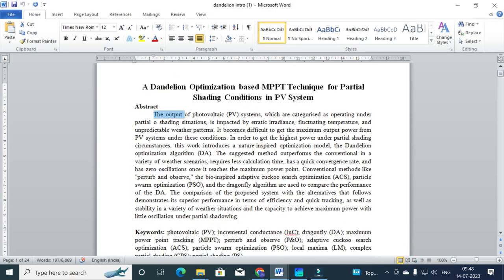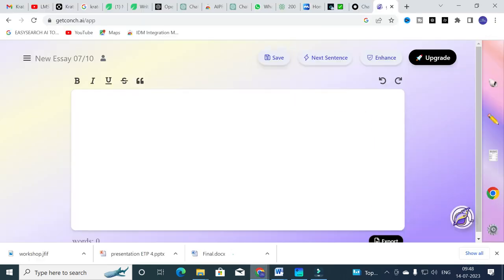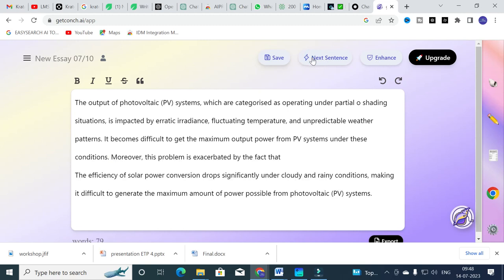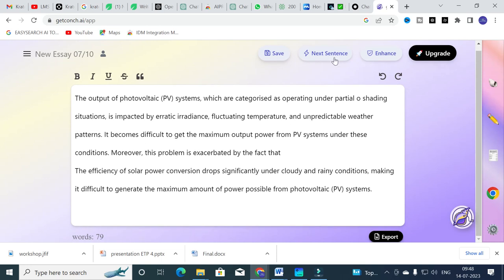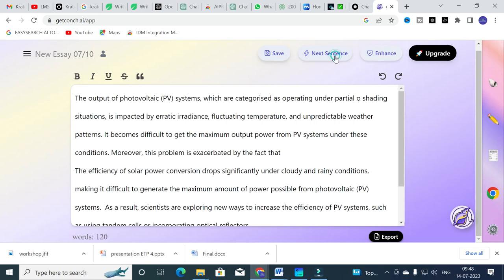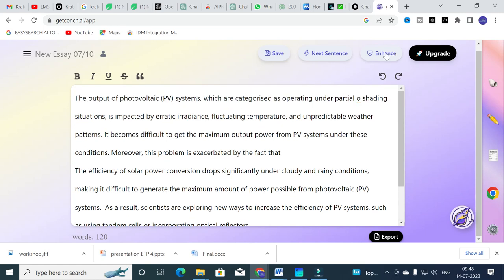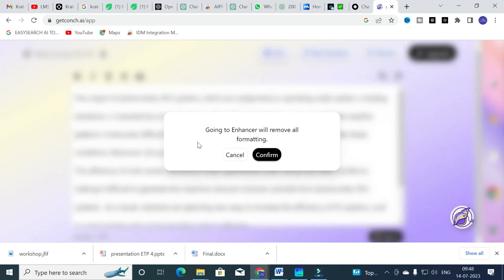I have copied and pasted a sentence here. You can click 'Next Sentence' or you can click 'Enhance.' I am going to click Next Sentence. After clicking Next Sentence, it will generate the next sentence. I move my cursor and click Next Sentence again. Like that, you can keep improving your writing by using the Next Sentence feature.